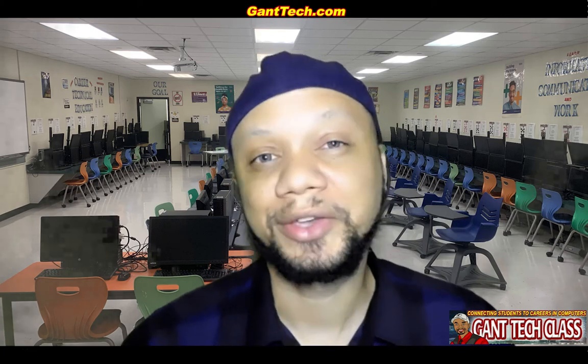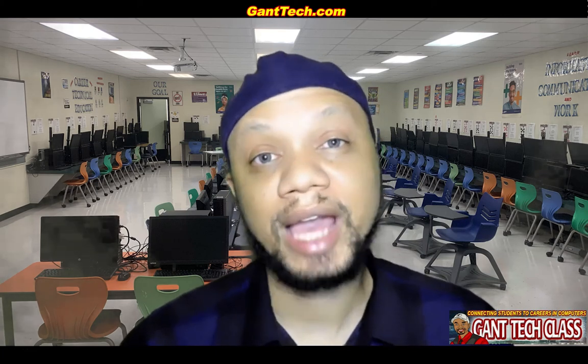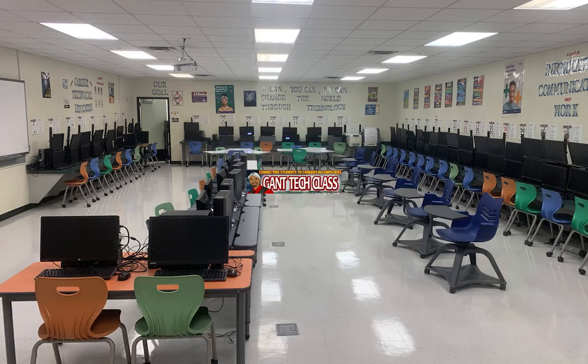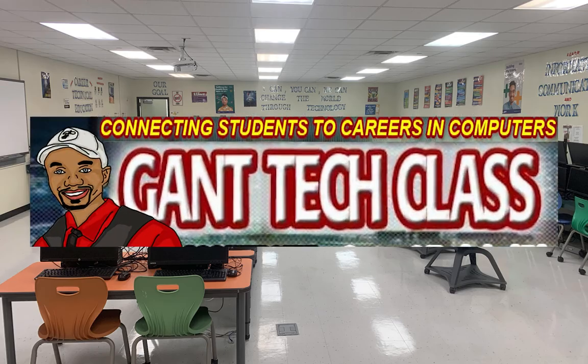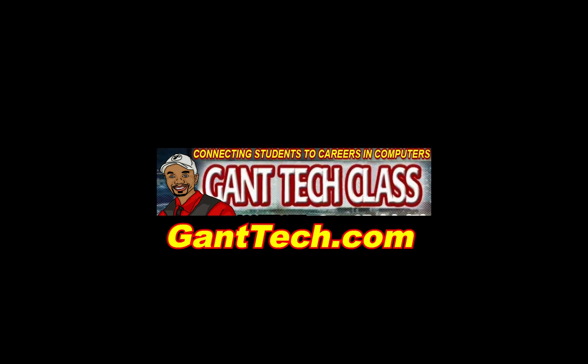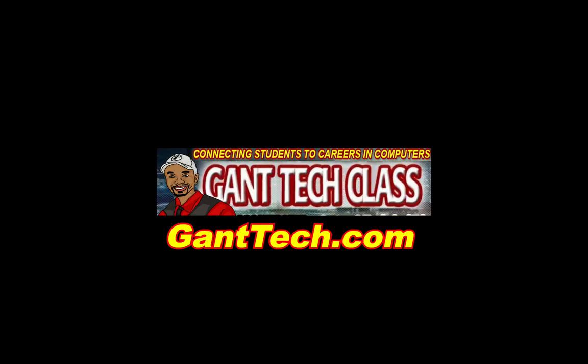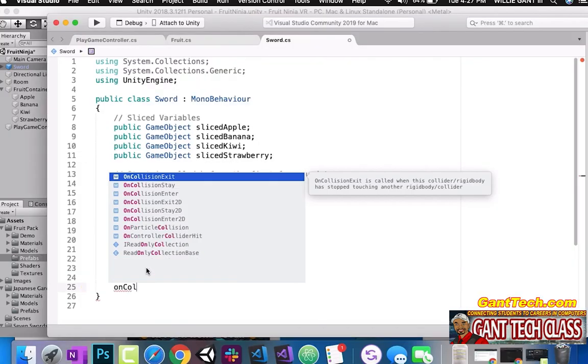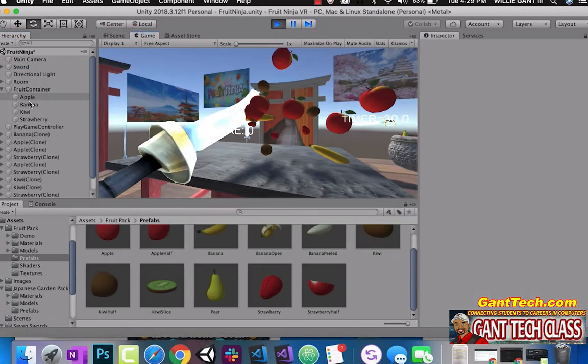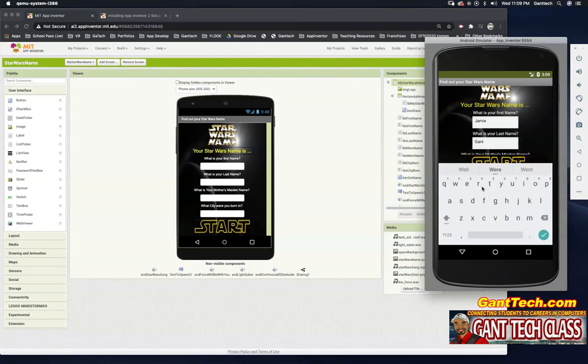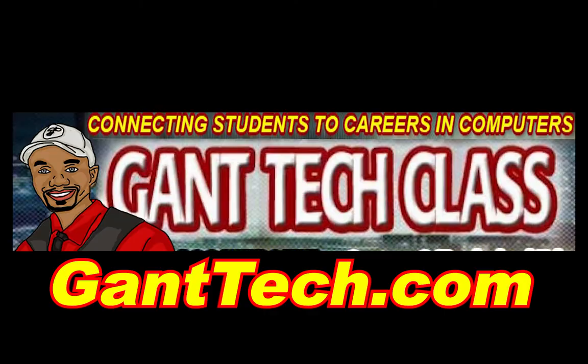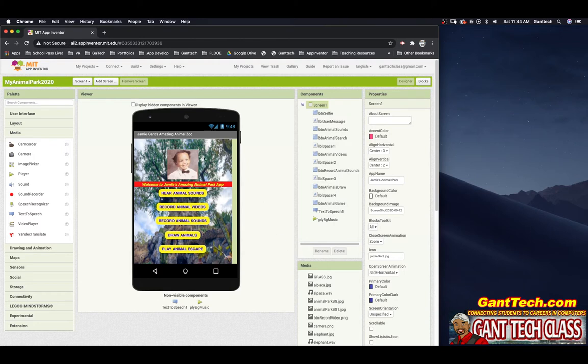Let's program and be creative. It's time for MIT App Inventor. Throughout Big Idea 1 Creative Development, we're going to create an amazing Animal Park app. Today, we will begin by starting with Animal Sounds.